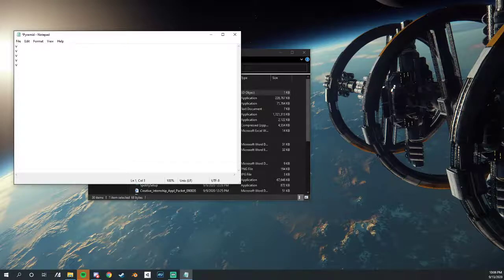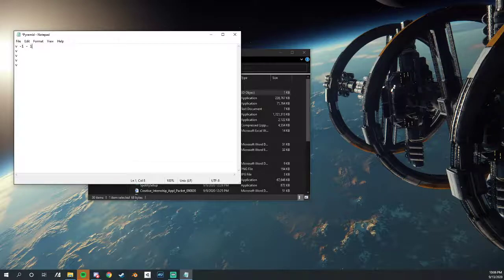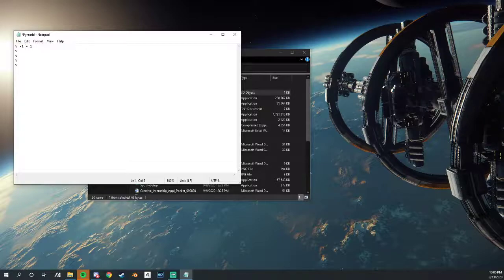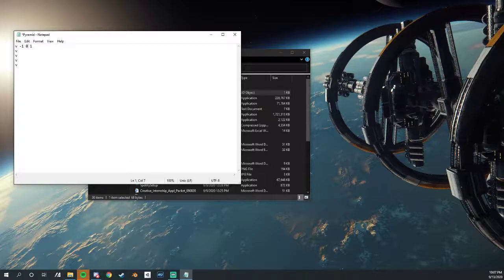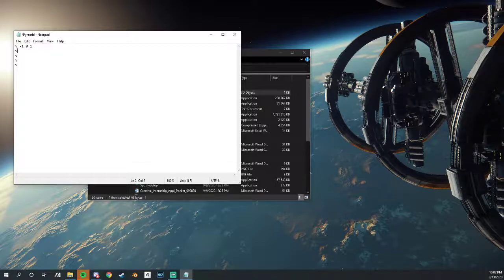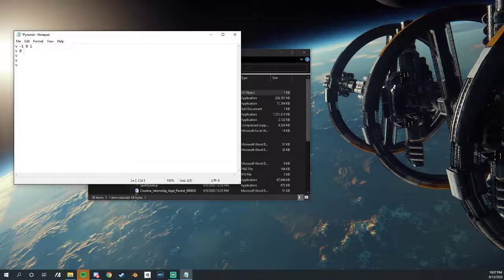First one, we're going to want it at negative one, zero, one. And that's not a zero. That's a zero. That's what I'm talking about. The next vertices, we're going to be wanting this at zero, one, zero.